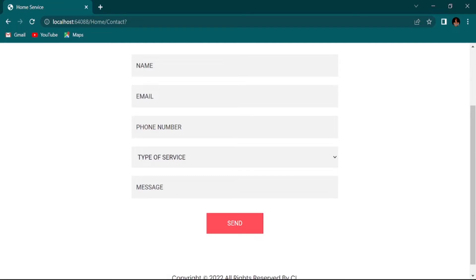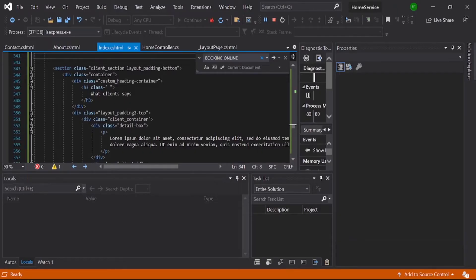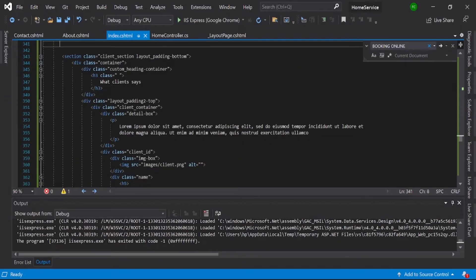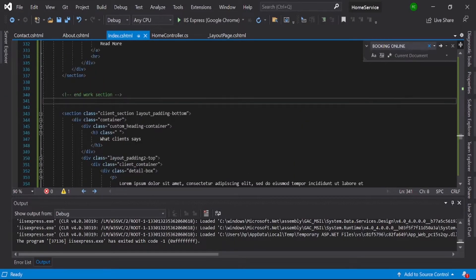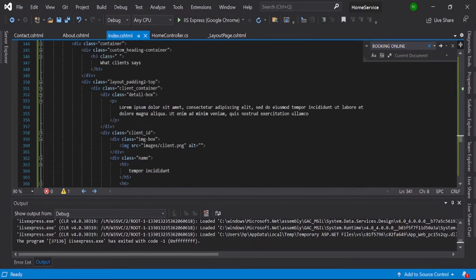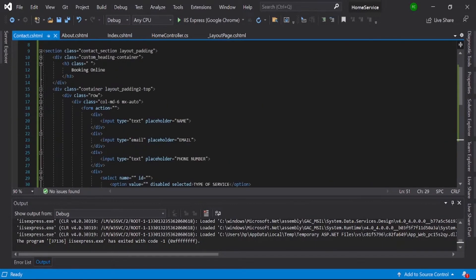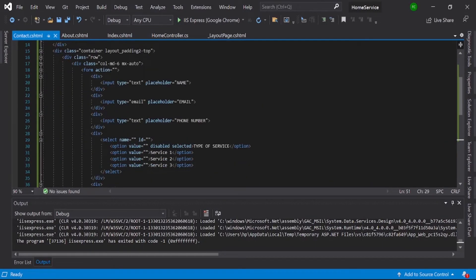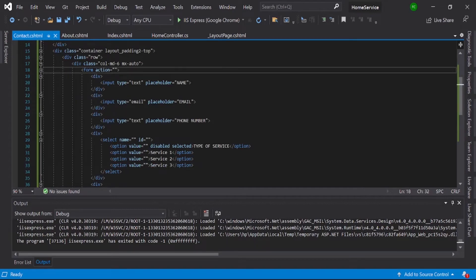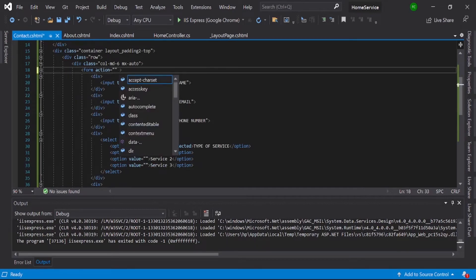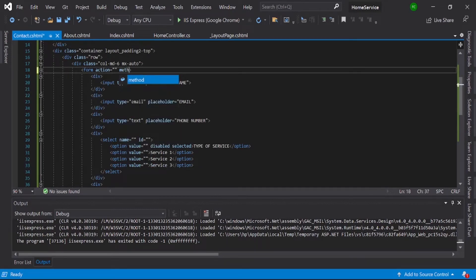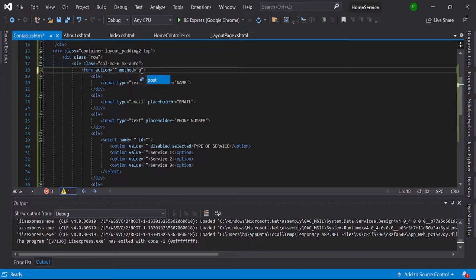Just stop the debugging mode, then go to contact.html. Here you need to provide method POST and the action is contact, right?